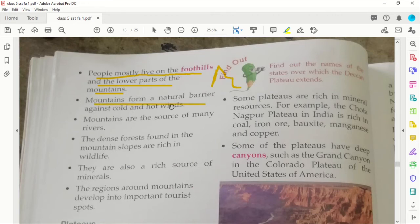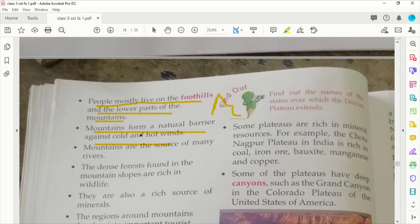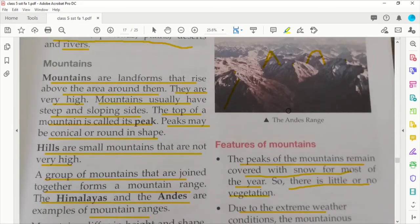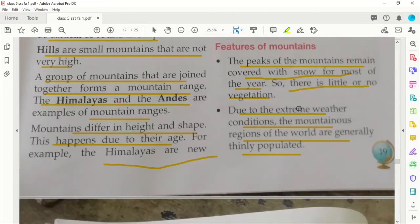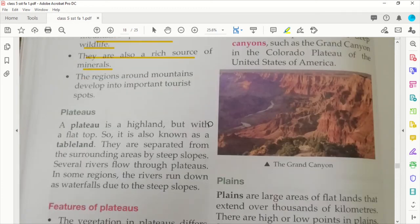The mountains form a natural barrier against cold and hot winds. The mountains are the source of many rivers. The dense forests found on the mountain slopes are rich in wildlife. Mountains are also a rich source of minerals.